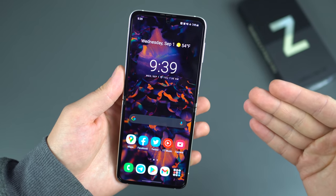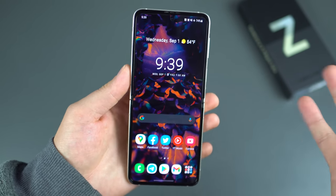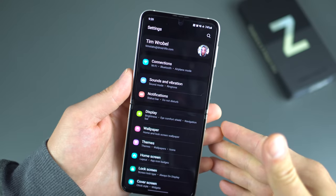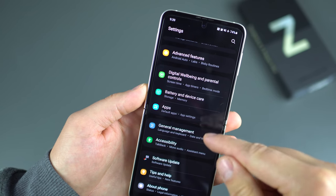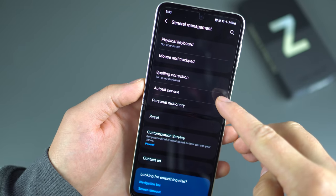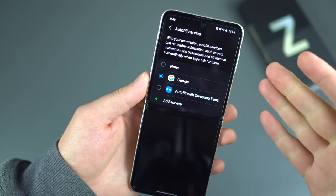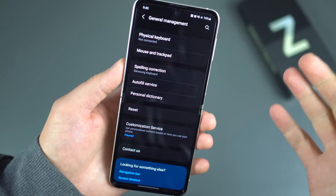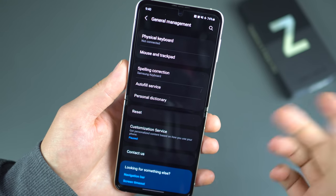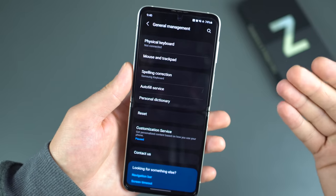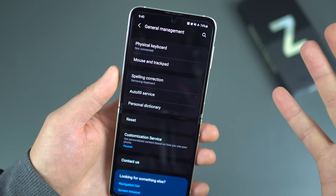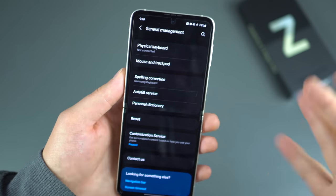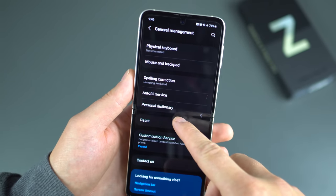The first thing is setting up autofill. When logging into new applications using Google saved credentials, you need to make sure Google's autofill service is enabled and not Samsung Pass. Open Settings, scroll down to General Management, go to Autofill Service, and switch it to Google. Then thanks to Gboard, all your Google saved credentials will automatically populate into apps you're logging into.